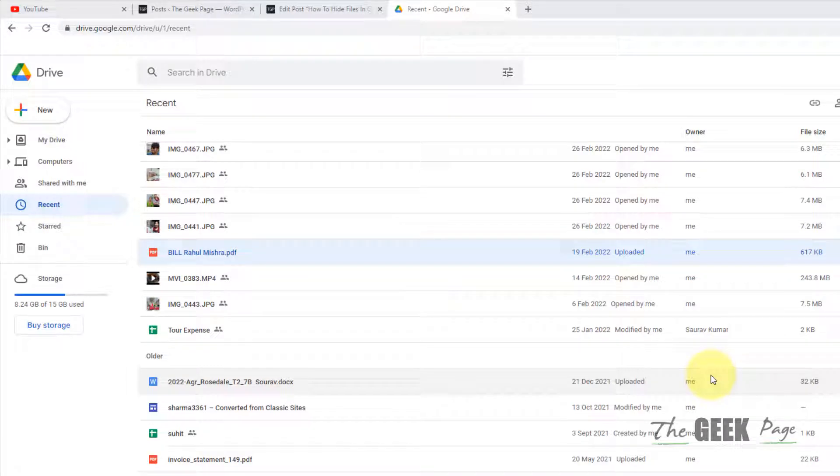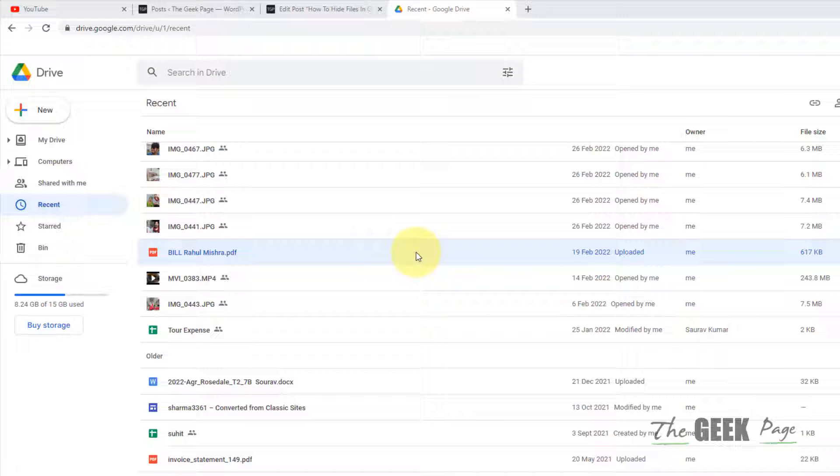Hi guys, so let's see how to hide a file in Google Drive. This is a very good trick if you want to hide any file in Google Drive. Let's say you share the Google Drive with someone else and you want to hide a particular file from that person. So this is a very useful trick.